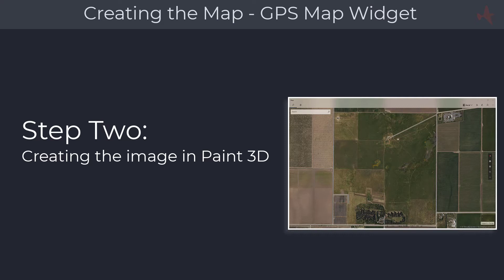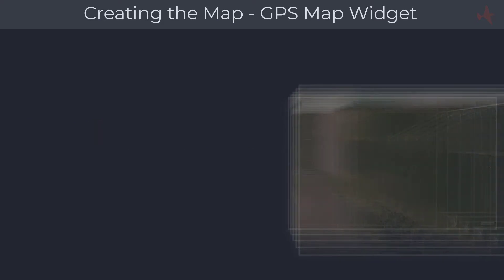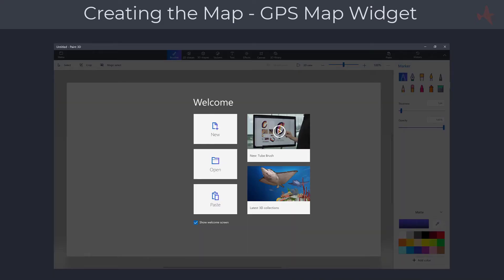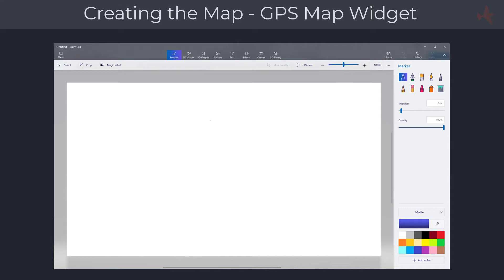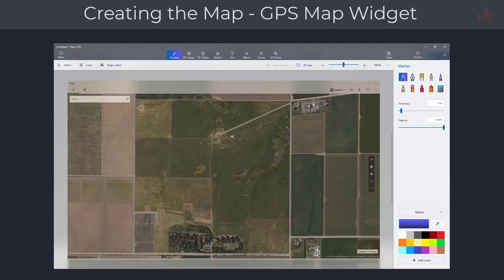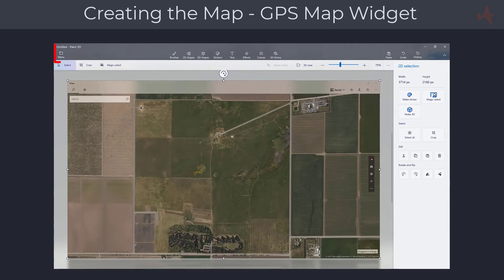The next step is to load your graphics software to resize and prepare the image for installing on your radio. In this tutorial we will be using Windows Paint 3D. After launching Paint 3D, a welcome screen provides several options — click on 'New' to load the editor. You can load the map by pressing Ctrl+V to paste the previously captured image, or load the image from your computer. Next, we need to crop and resize the image to be compatible with the radio.